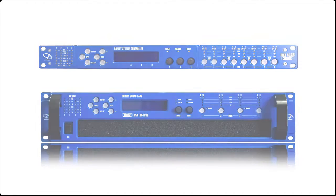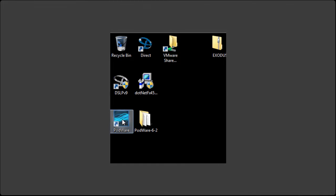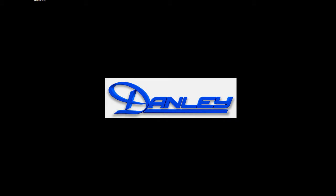First, we're going to launch Podware. After you installed Podware on your computer, it should have created a shortcut on your desktop. Double-click that shortcut to launch Podware.